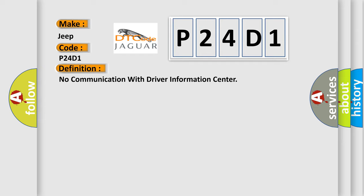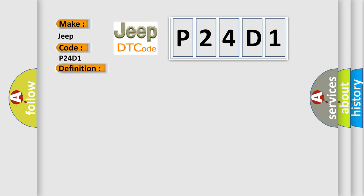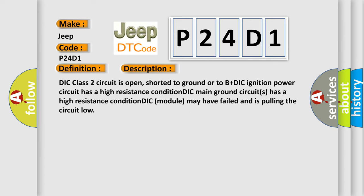And now this is a short description of this DTC code. DIC class 2 circuit is open, shorted to ground or to B plus DIC ignition power circuit has a high resistance condition, DIC main ground circuits has a high resistance condition, DIC module may have failed and is pulling the circuit low.